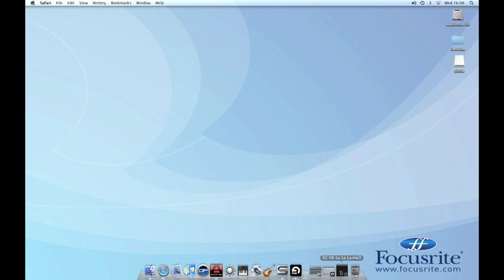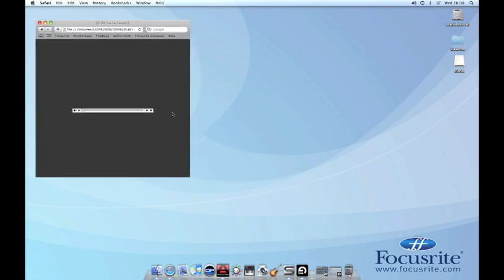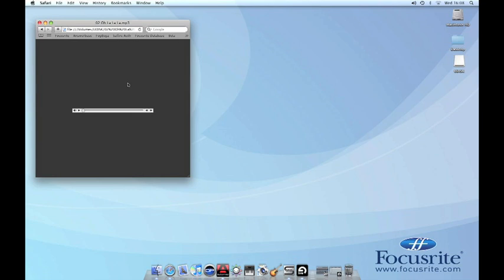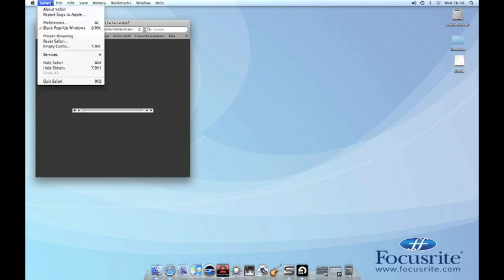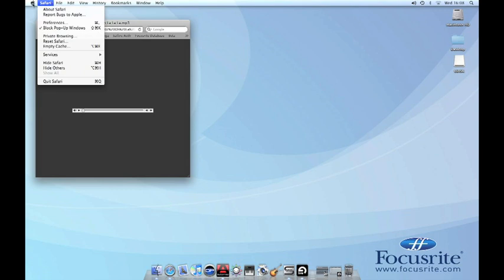To set this up, open the program that you wish to record audio from and get your sound file ready. You then need to make sure that this is outputting to the Sapphire through the default output of your operating system.